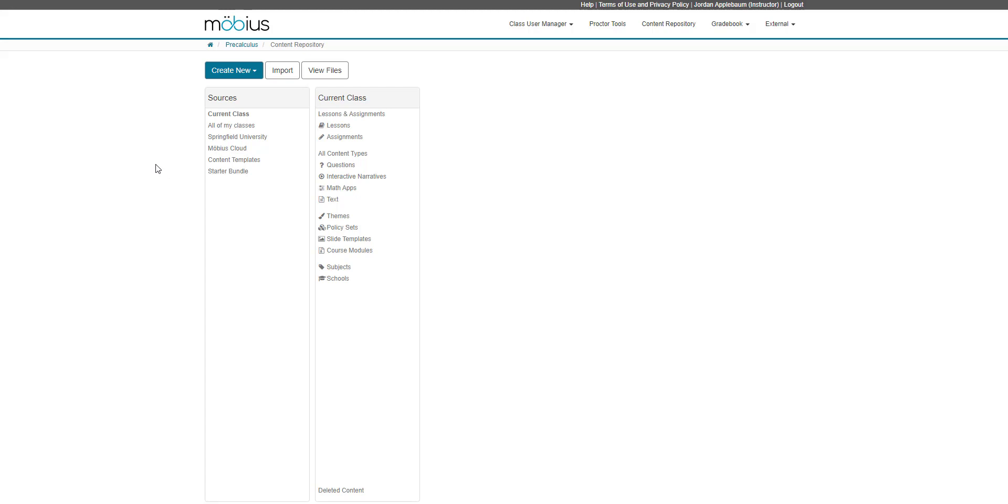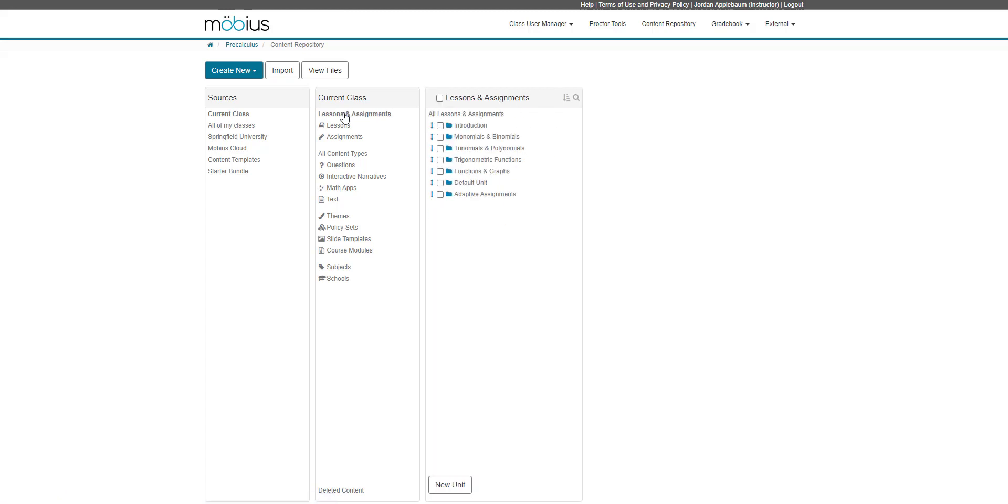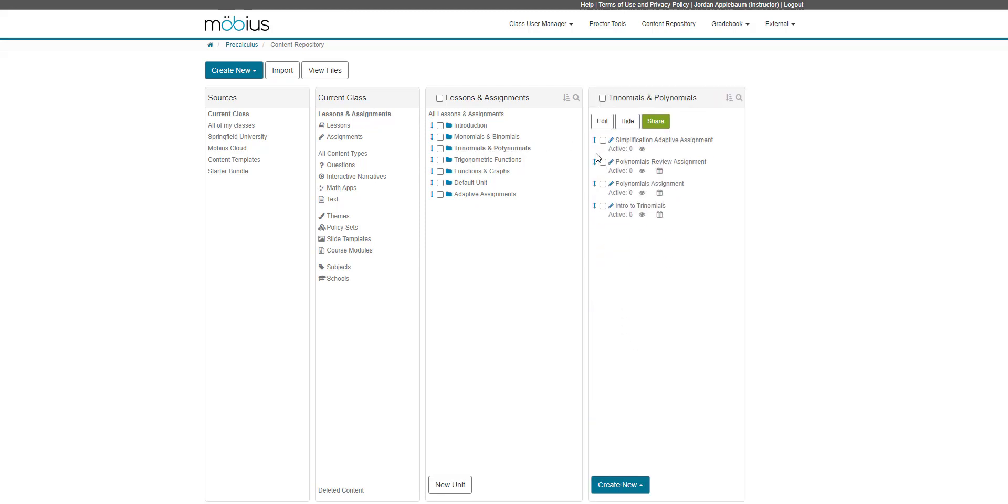To create a new assignment, I can do it in two ways. First, I can go to my current class source, click on lessons and assignments, and select the unit that I want to create my new assignment in. In this case, I'll use trinomials and polynomials. From here, I'm going to go down to the bottom in this pane, click the create new menu, and select assignment.